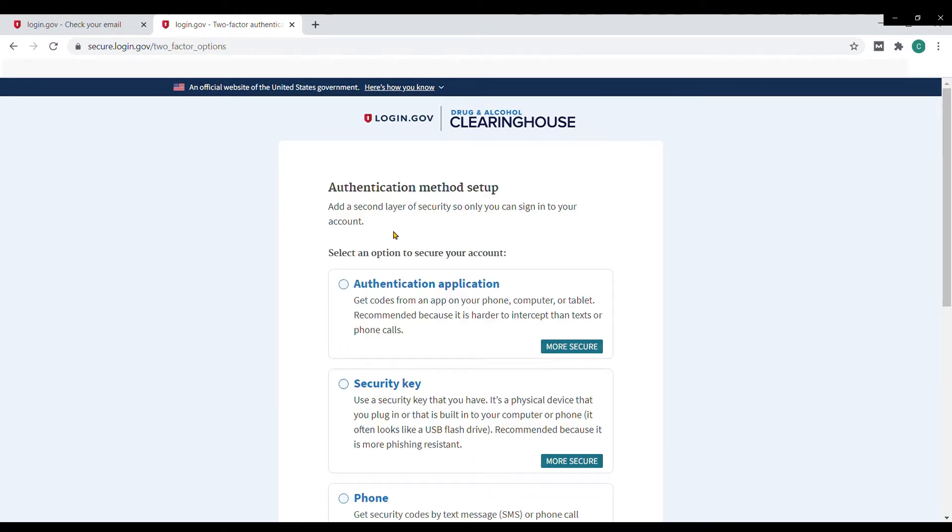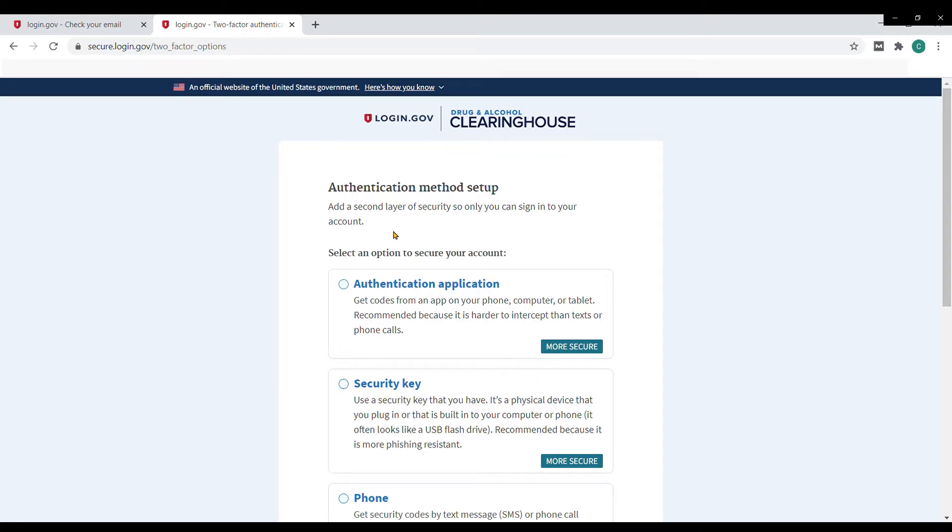The second method has many options. You can use an app like Google Authenticator where, after setting up the clearinghouse connection in the app, it will randomly create a security code to enter on the website.